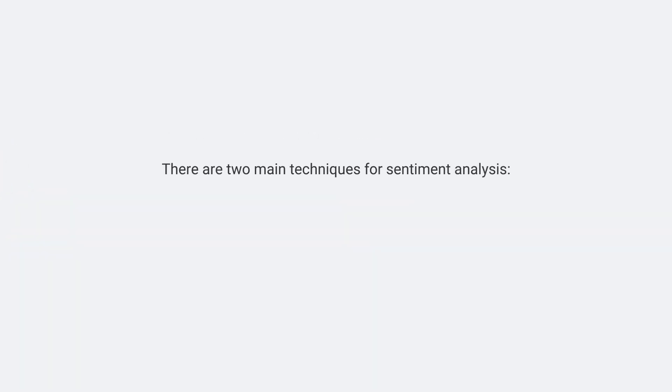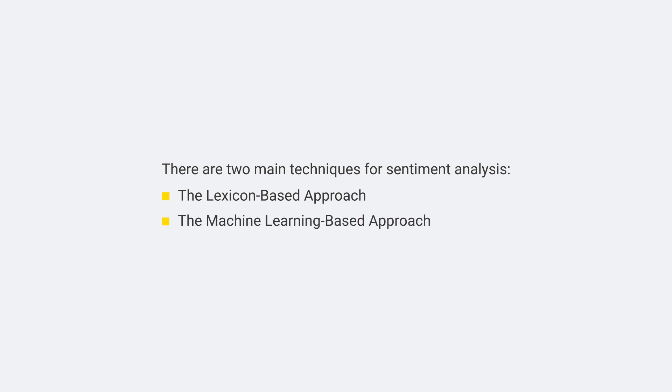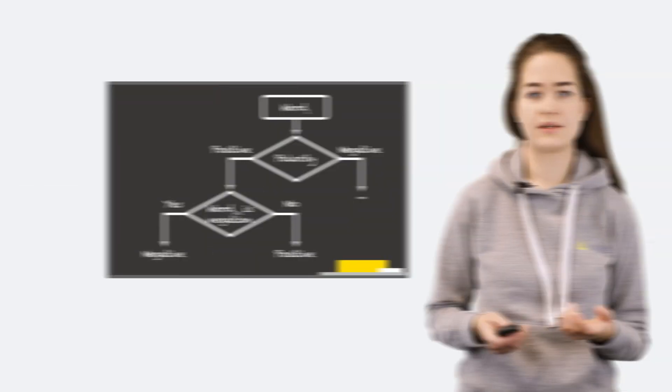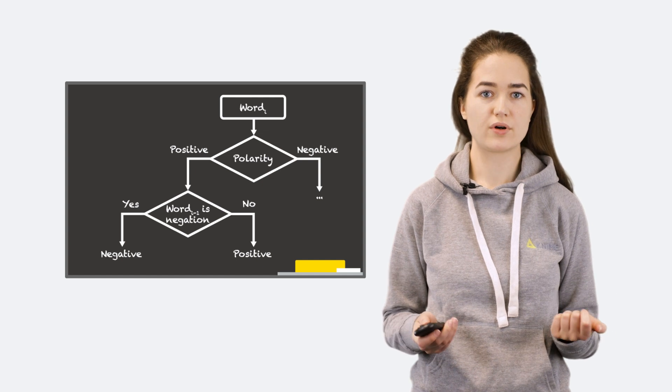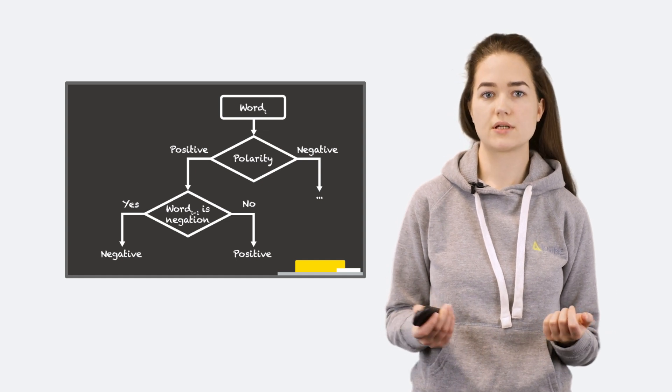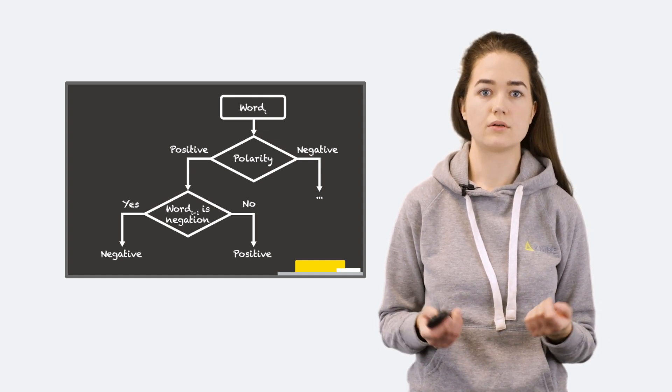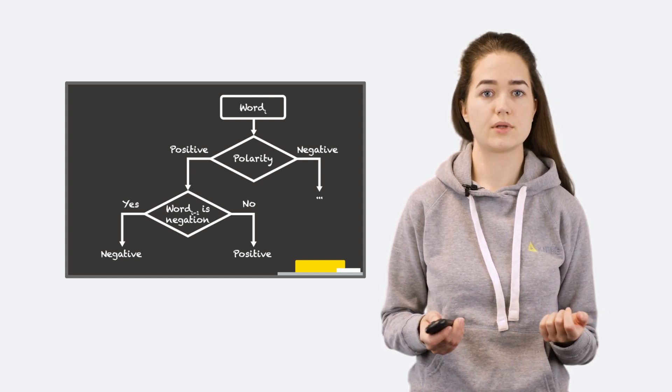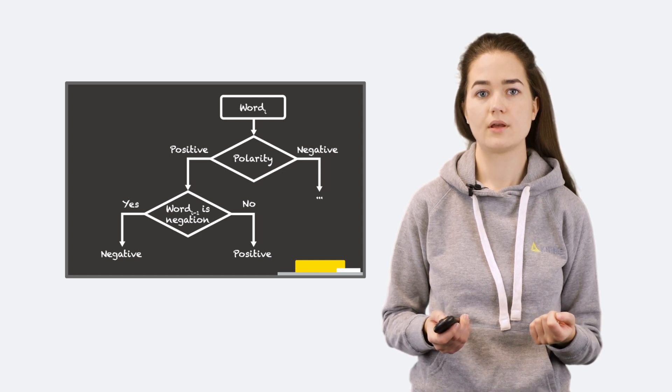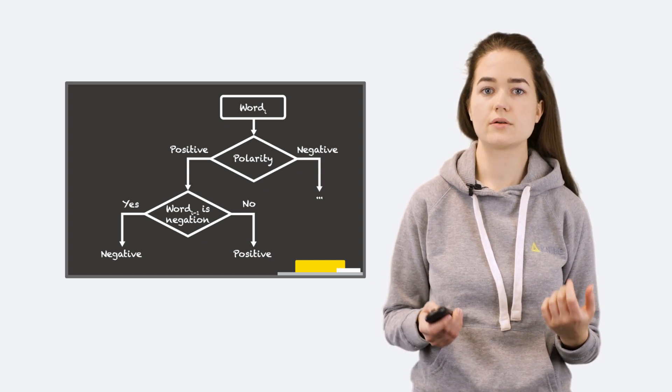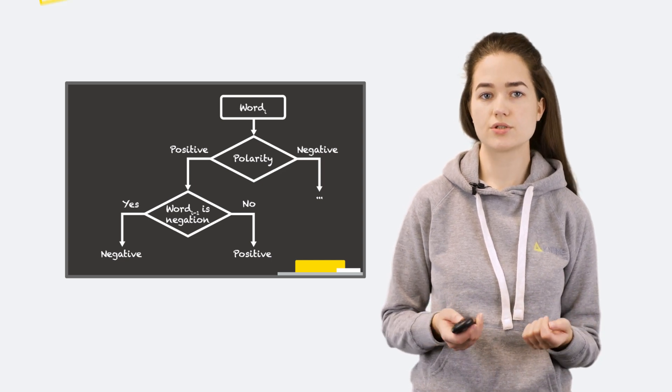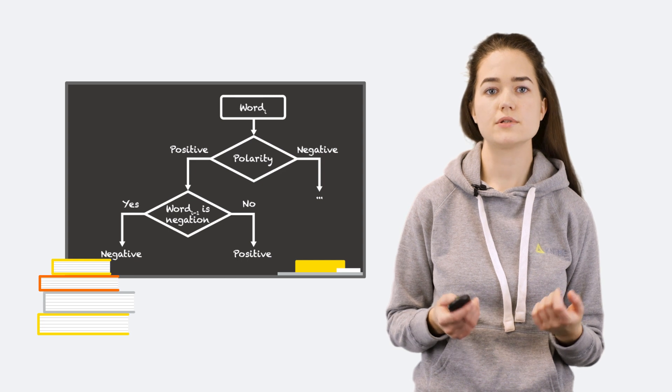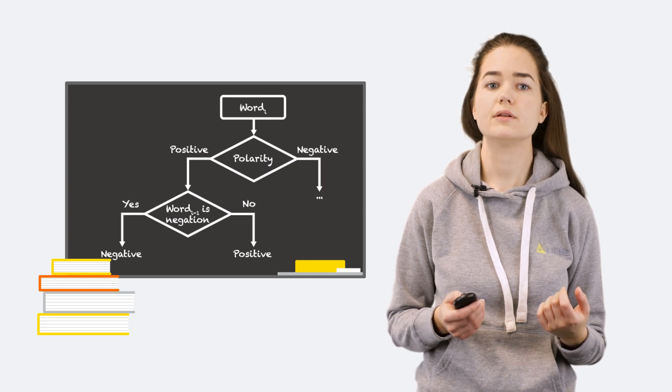There are two main techniques for sentiment analysis: lexicon-based and machine learning. The lexicon-based approach relies on a set of grammar and syntactic rules to understand the sentiment hidden in a text. It relies on human-designed dictionaries to identify words with known polarity in the text.